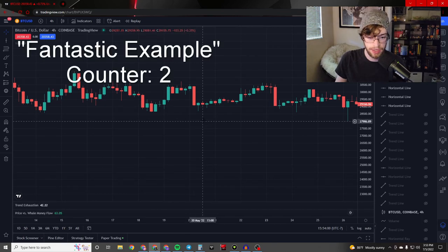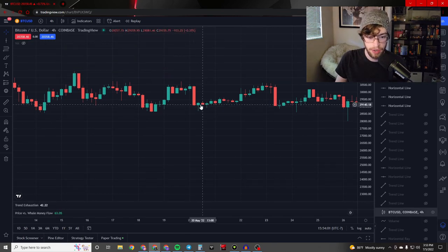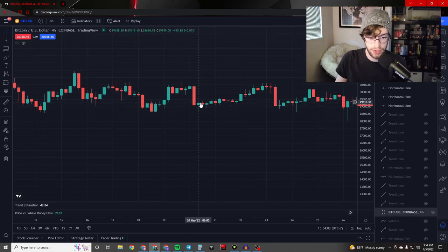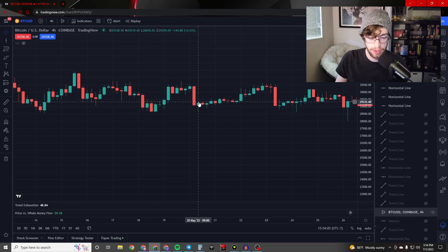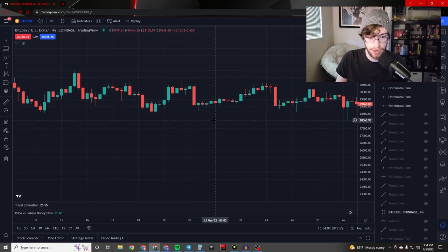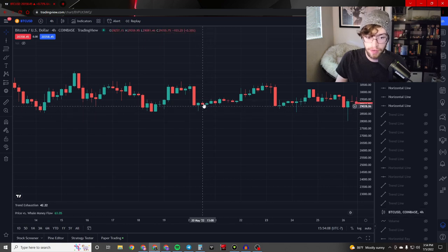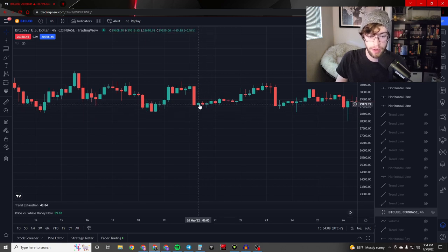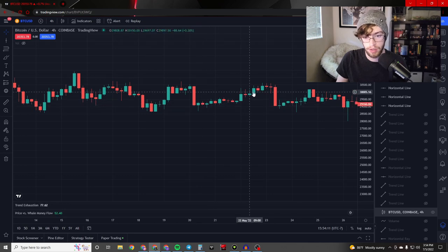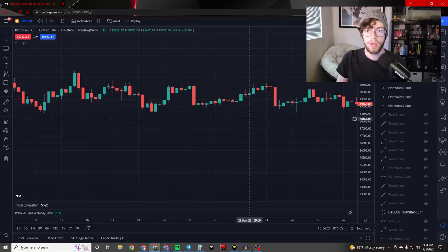Here's a fantastic example. This green candle has a small body with a tiny bit of wick to the top and a long wick to the bottom, kind of resembling a hammer — and as you can see, it immediately went up. The shooting star pattern is the exact opposite: a red candle with a small body at the bottom and a long wick to the upside.